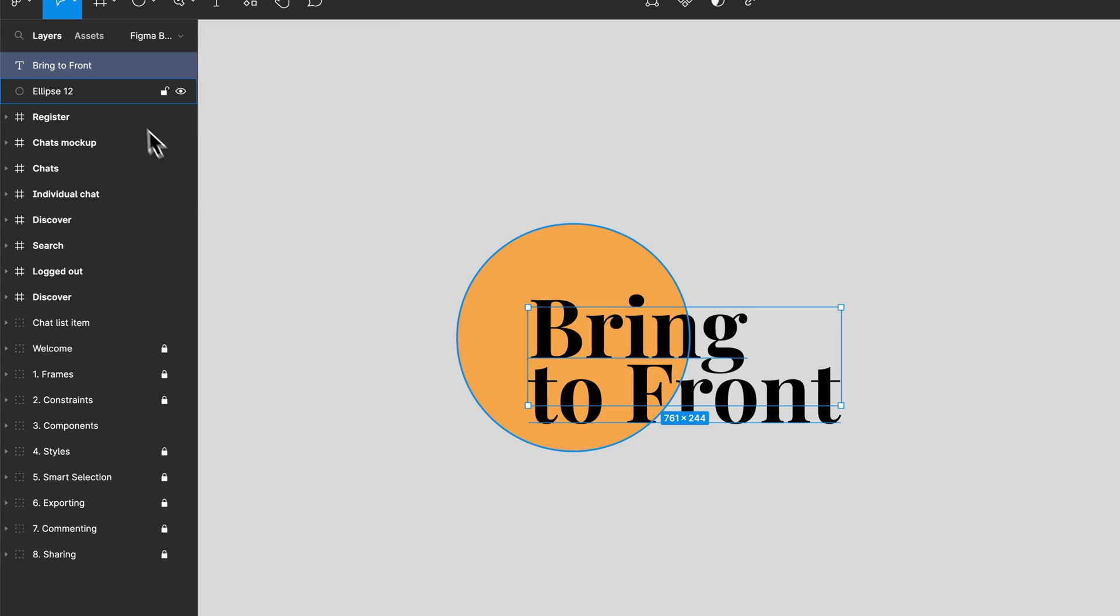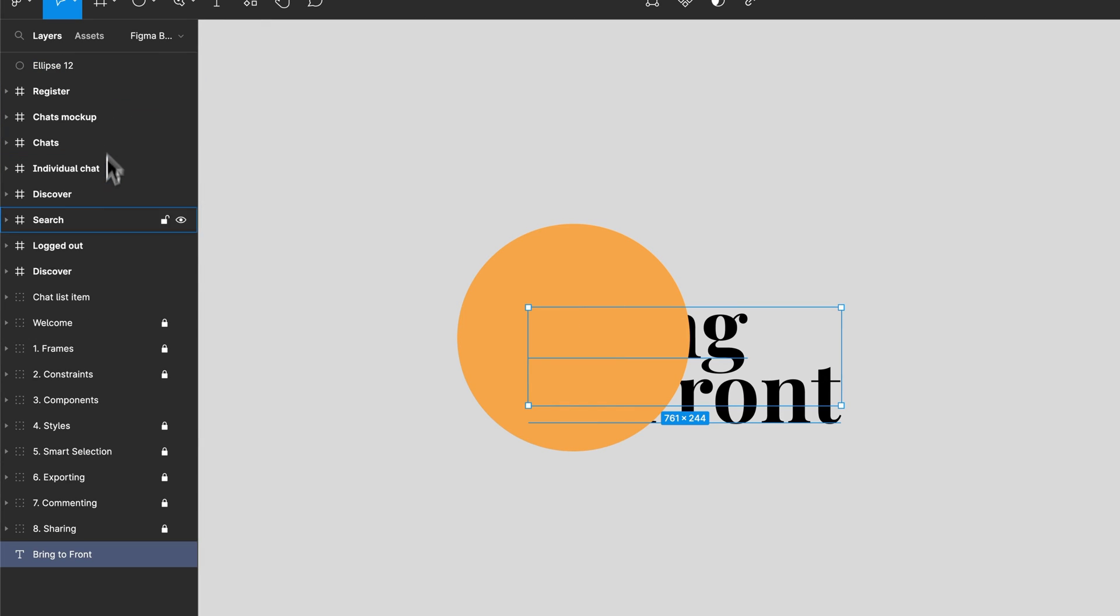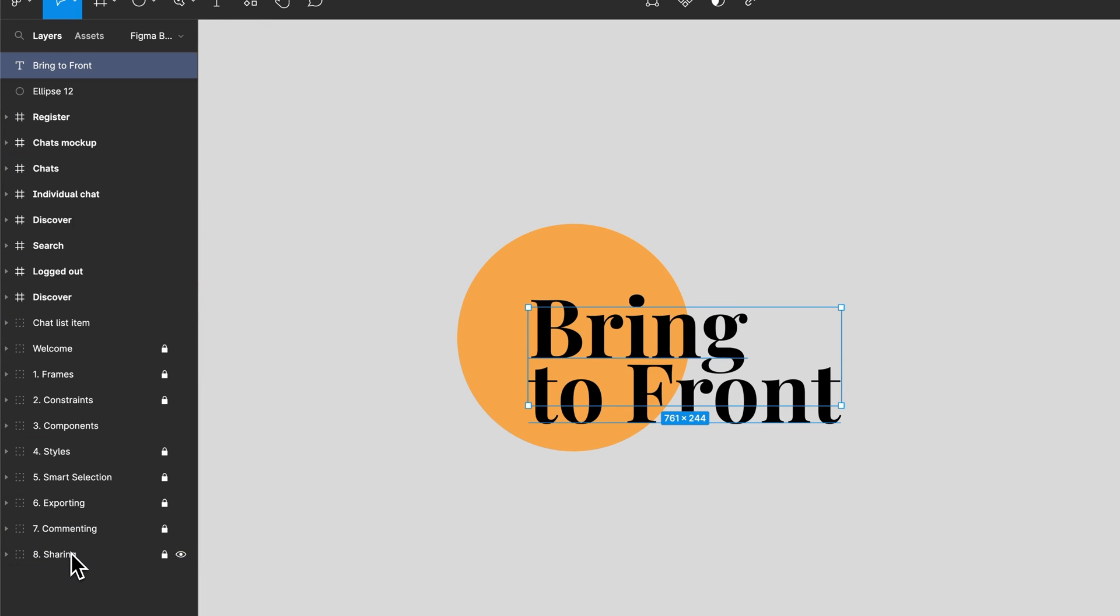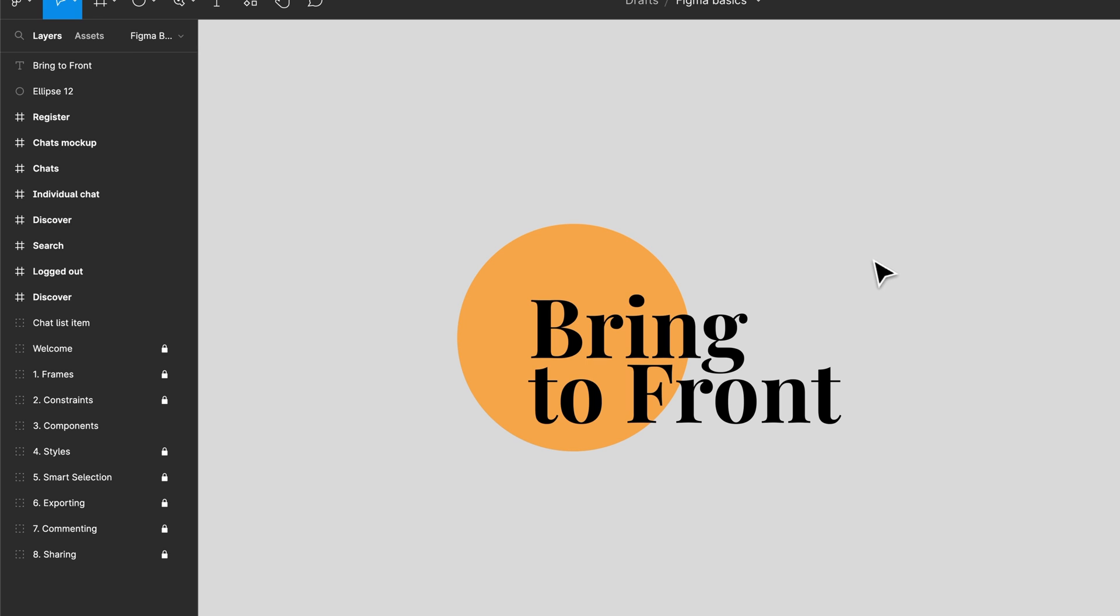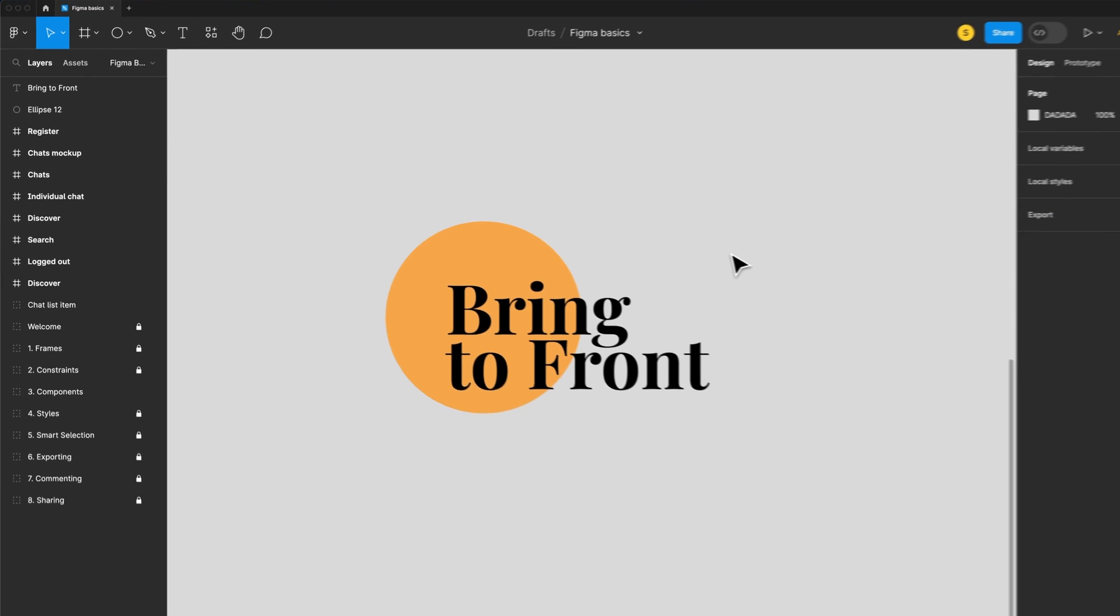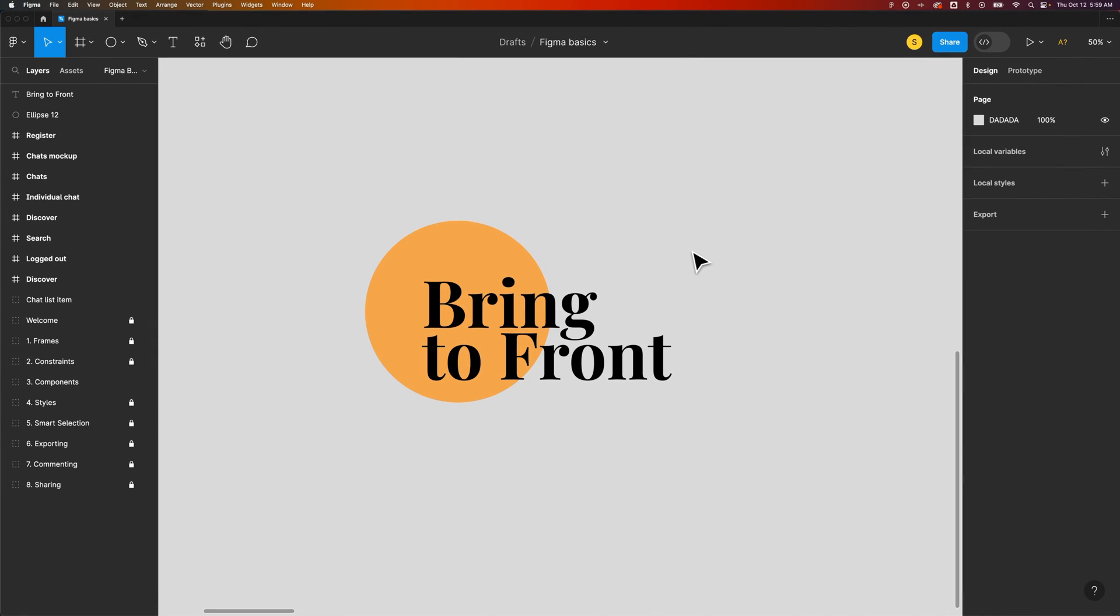And if you look over in the layers panel, when we send to back it drops all the way down to the bottom. When we bring to front it goes all the way up to the top, and that's essentially what bring to front does and that's how you can align and arrange elements in front of or behind each other here in Figma.